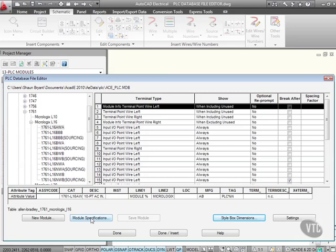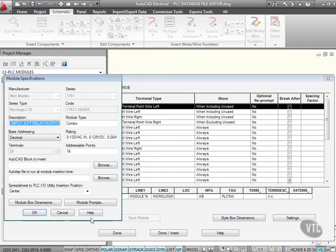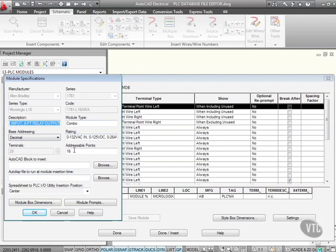If we look at module specifications there, again, manufacturer and series type, well you won't be able to edit those because they're fixed. But you can change the description. You can change the base addressing. You can change the rating, the module type, the addressable points. So I could create a new module if I wanted to. Let's have a look at that.